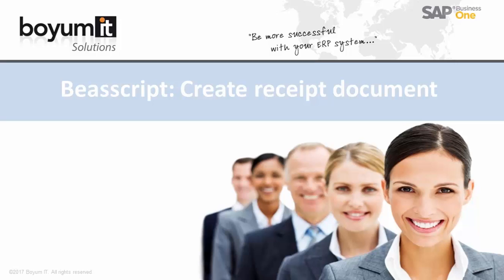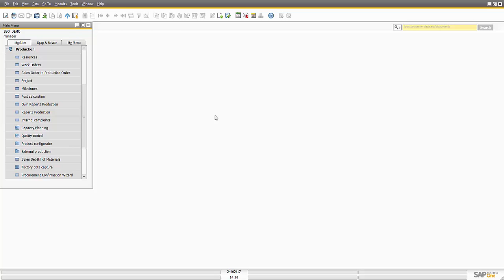Hi, my name is Jesús Medina and in this video I will show you how to create a Receipt document using BAS script.